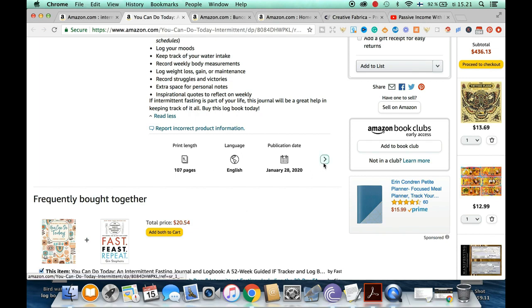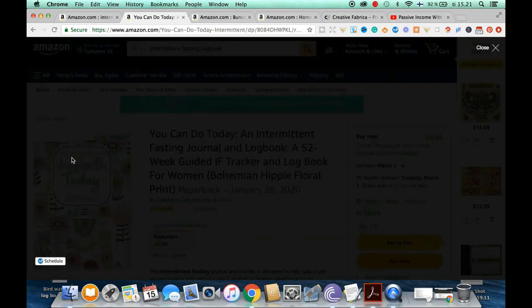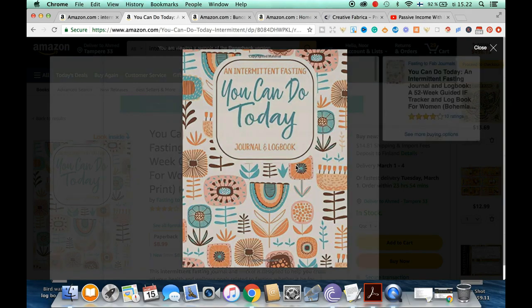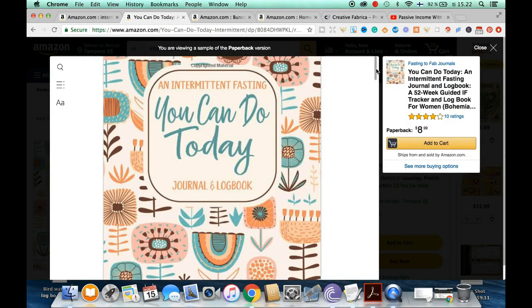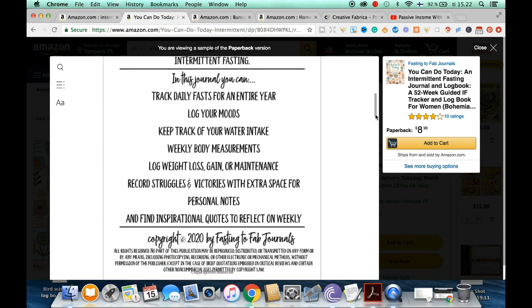It was published in 2020, is a large size 8.5 by 11 with plenty of space to write in. Opening the 'Look Inside' feature — some books don't have it but this one does — after the cover there's a description of the journal with benefits outlined for readers, as well as a copyright page.